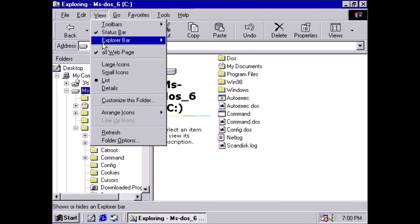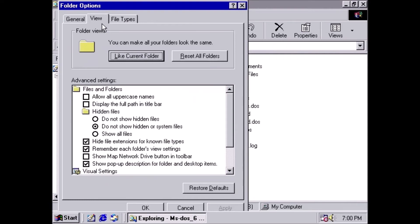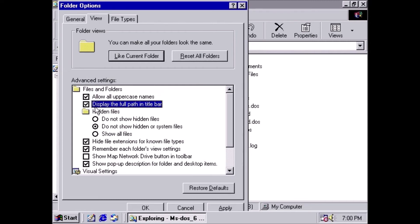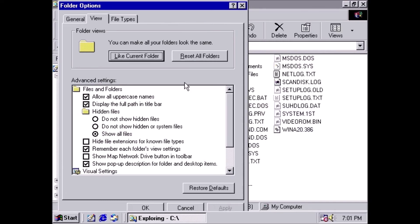Click on the View menu and select Folder Options. Click on the second tab, also called View. Mark allow all uppercase names. Show all files in the hidden files section, and uncheck hide file extensions for known file types. Click the Apply button, then click on the Like Current Folder button.